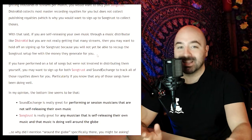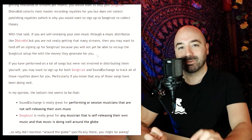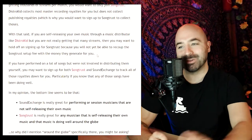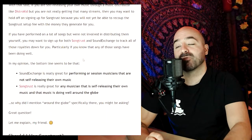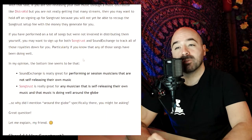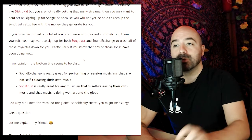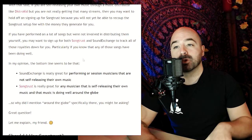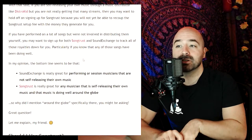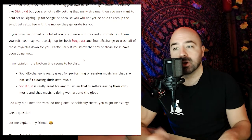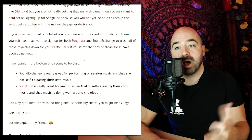That's just my personal recommendation. With that said, if you have performed on a lot of songs but were not involved in distributing them yourself, you may want to sign up for both SongTrust and SoundExchange to track all of the royalties, particularly if you know that any of the songs have been doing well.